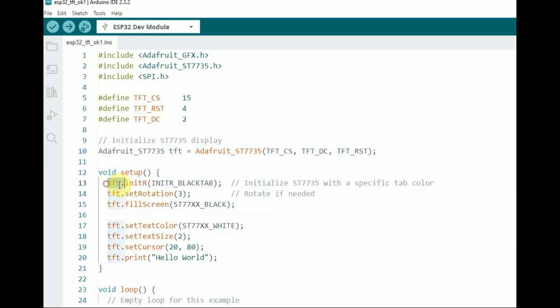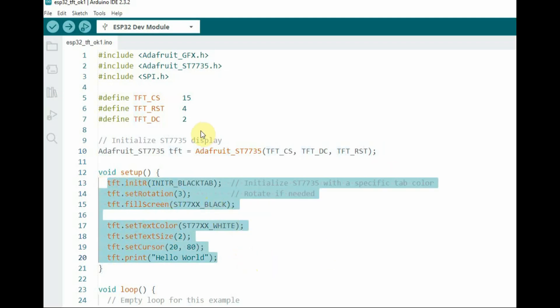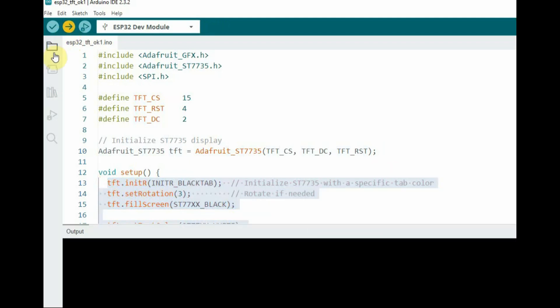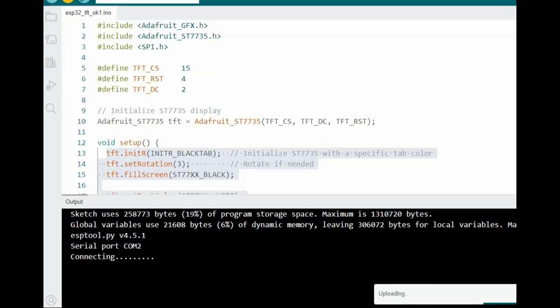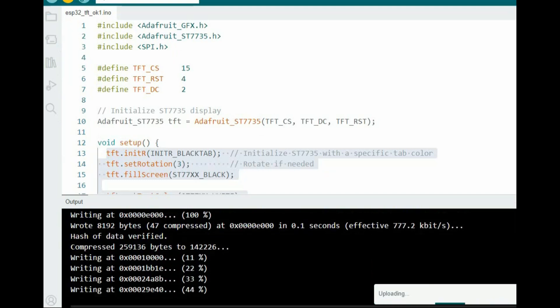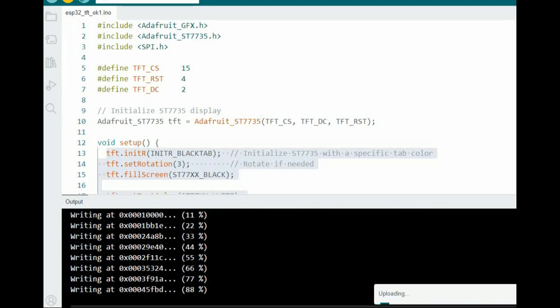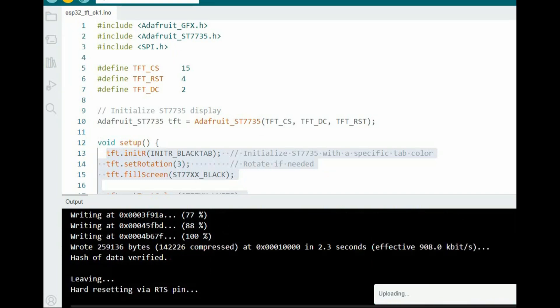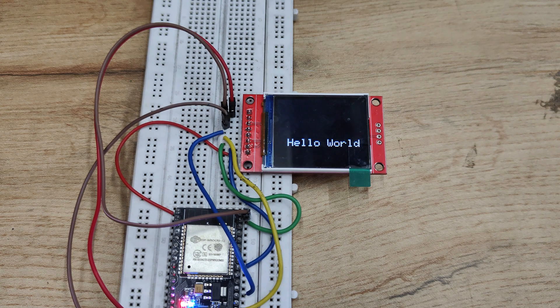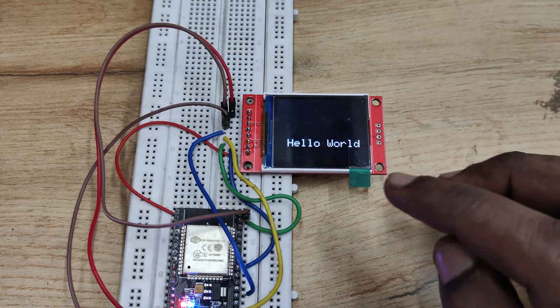This line initializes the ST7735 TFT display with specific tab configuration and sets the display rotation accordingly to 0, 1, 2, or 3, then fills the screen with black and we upload this code.